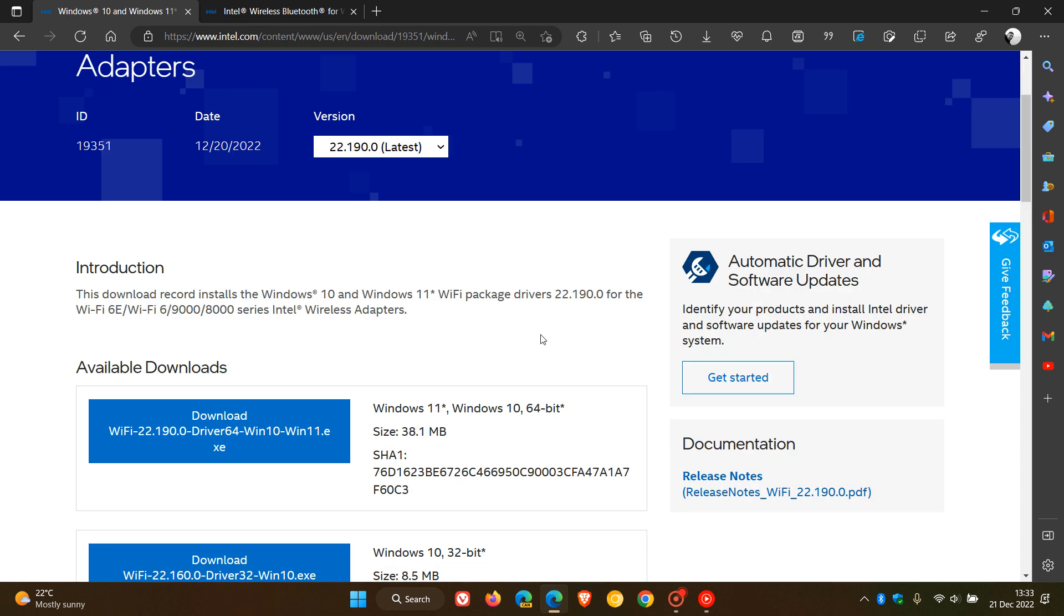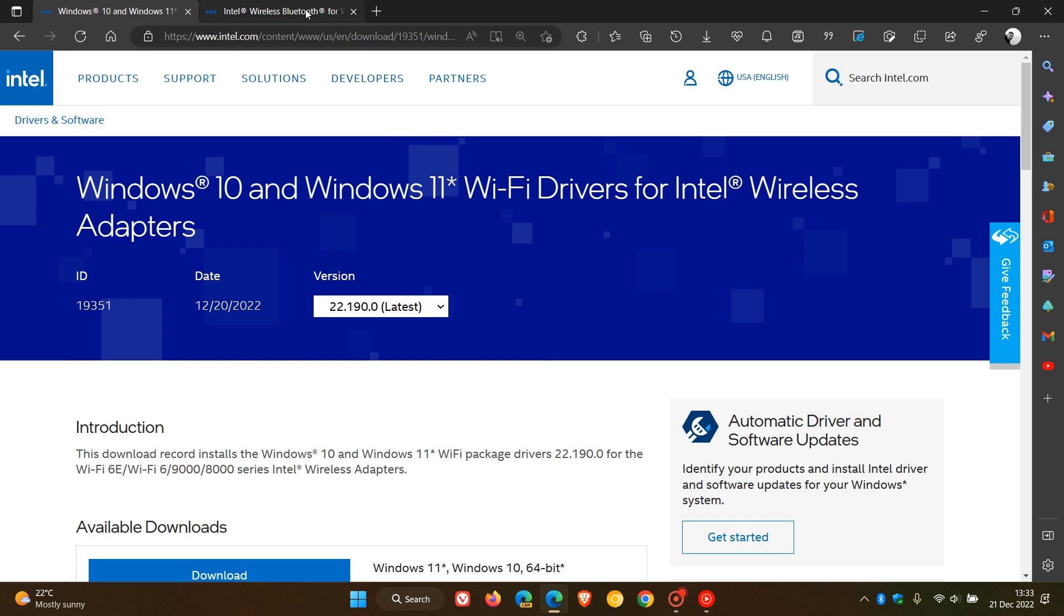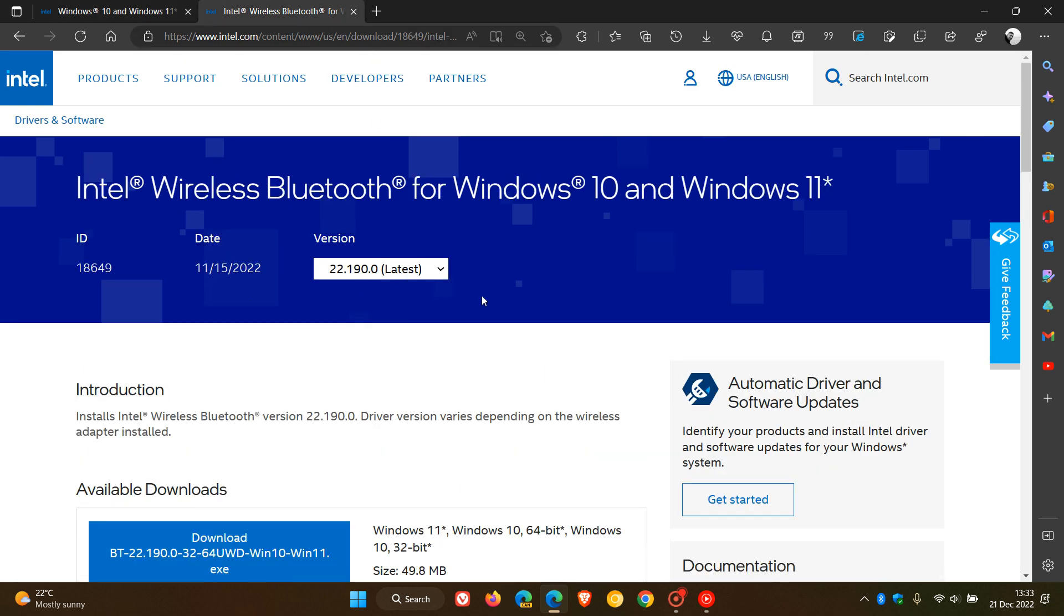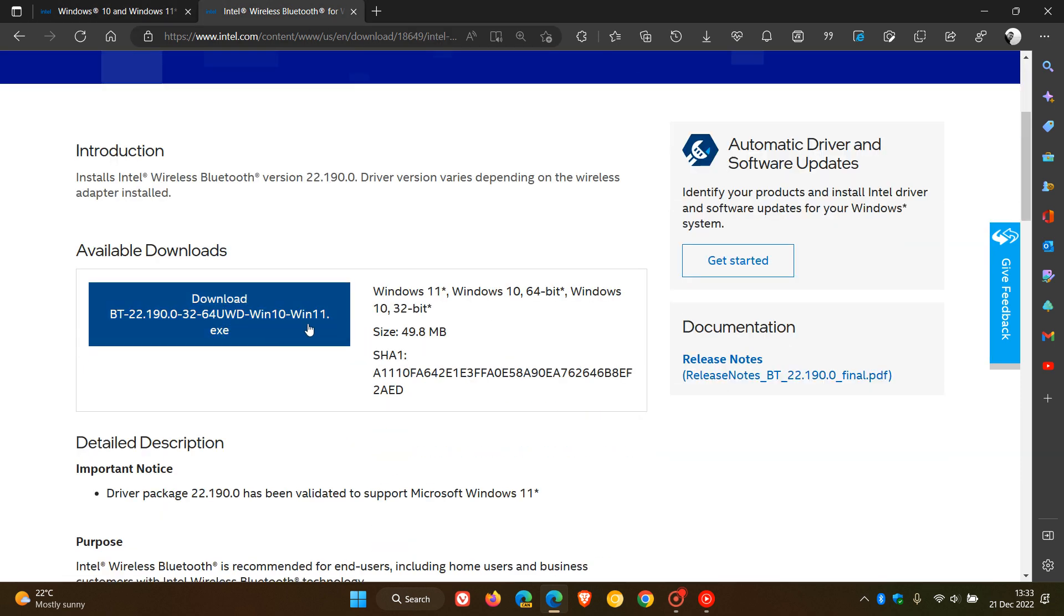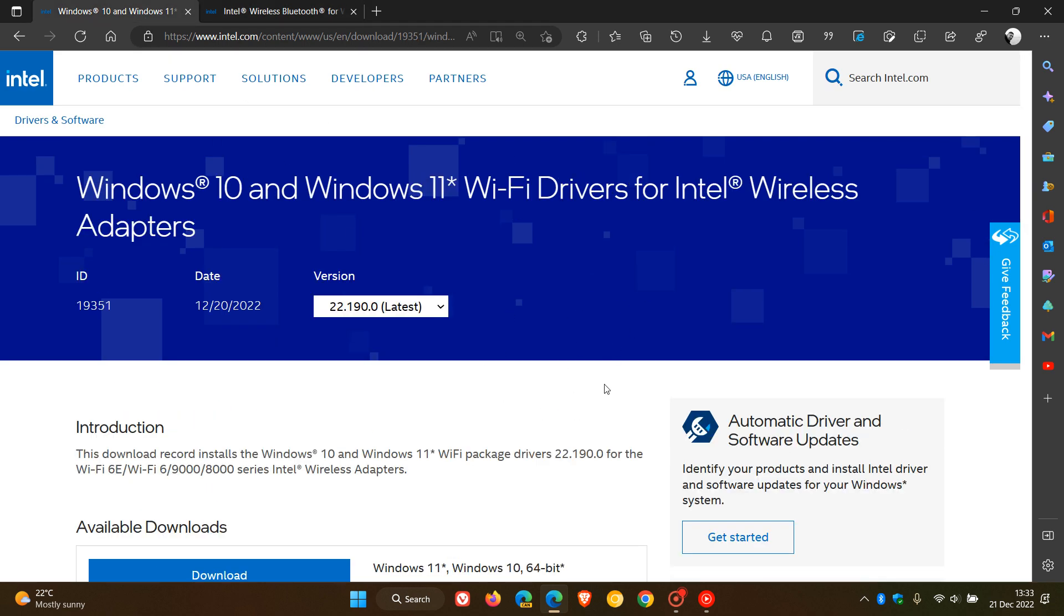And here are the download links and the same applies to the Bluetooth driver. You can just click on the download link and I'll leave both of these download locations, a link to these in the description, if that would be of interest.